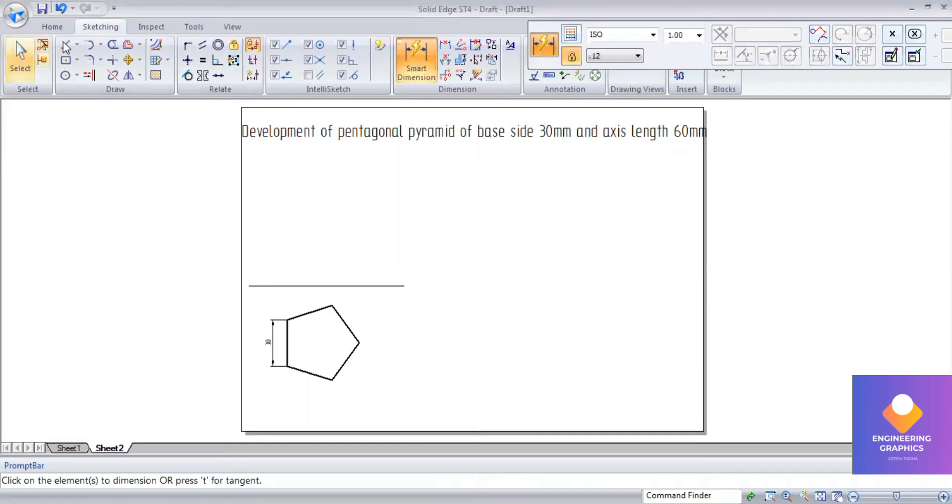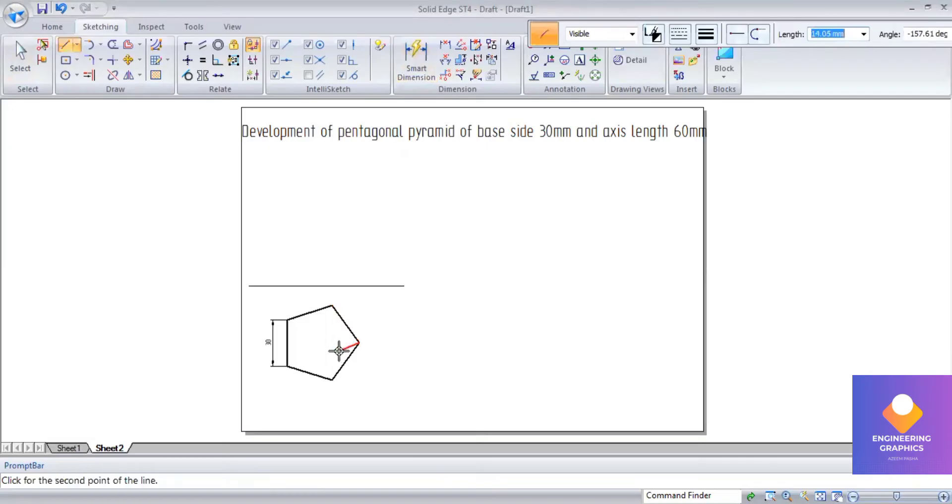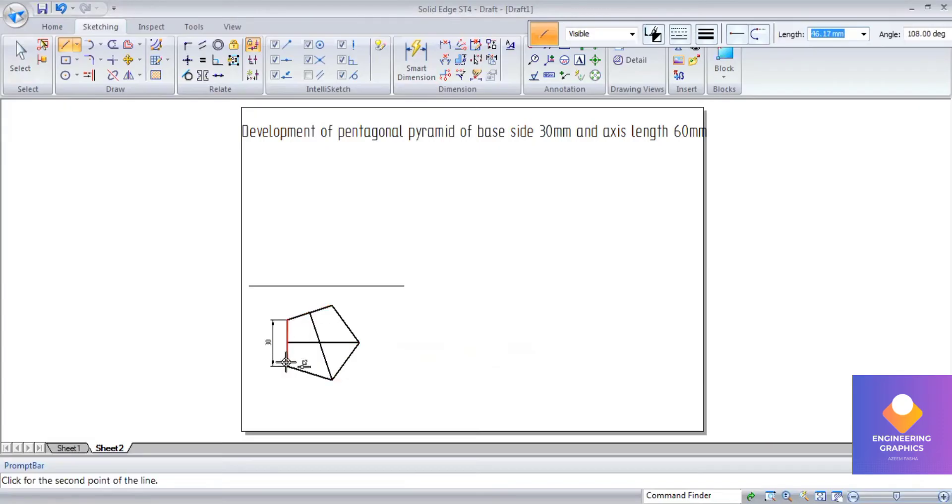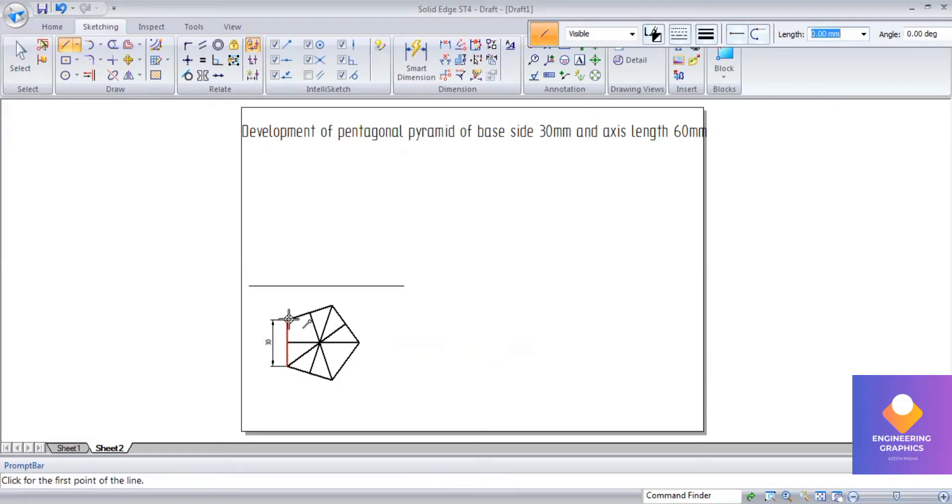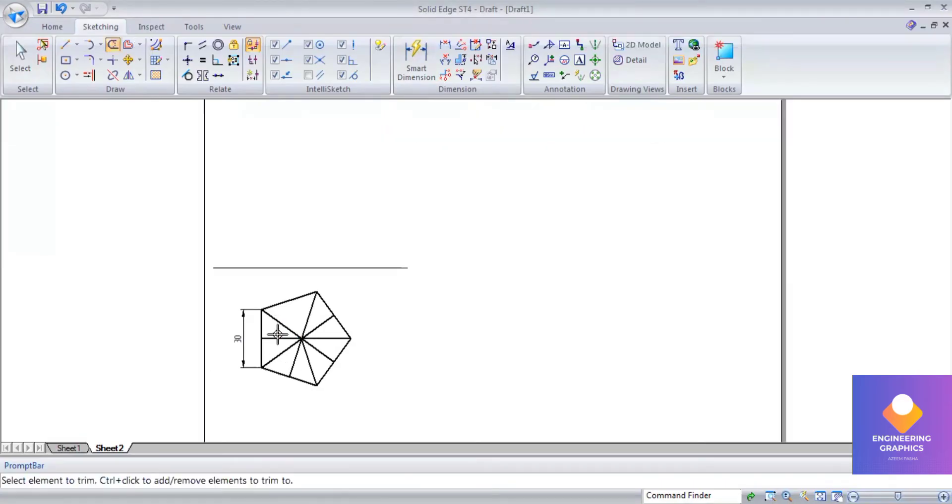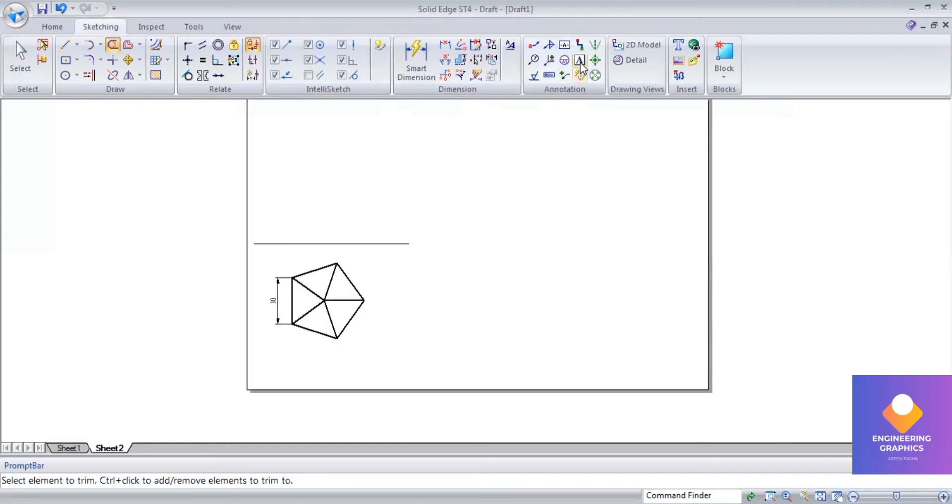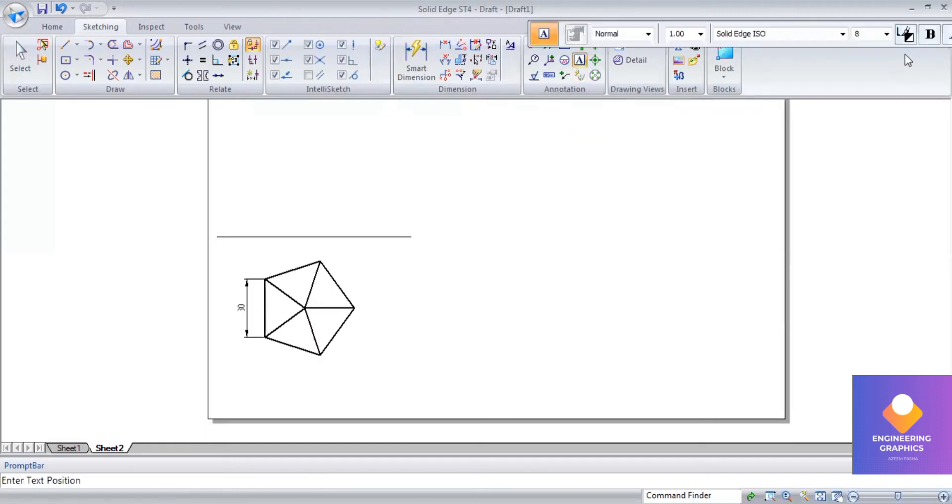It is a pentagonal pyramid, so we have to draw perpendicular bisectors. Totally 5 perpendicular bisectors we have to construct. Then we retain only the slant edges which are coming from the corners. Using the trim command we will erase them. Now we can give the naming for it.